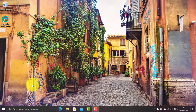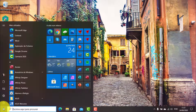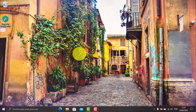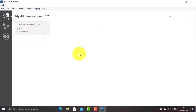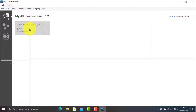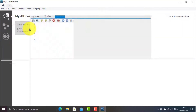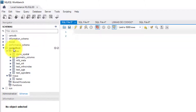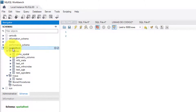Let's see if I can replicate the message. For that, I open MySQL Workbench, and as you can see, I have a schema named Spatial Test. This schema has tables and views, and everything is working correctly.